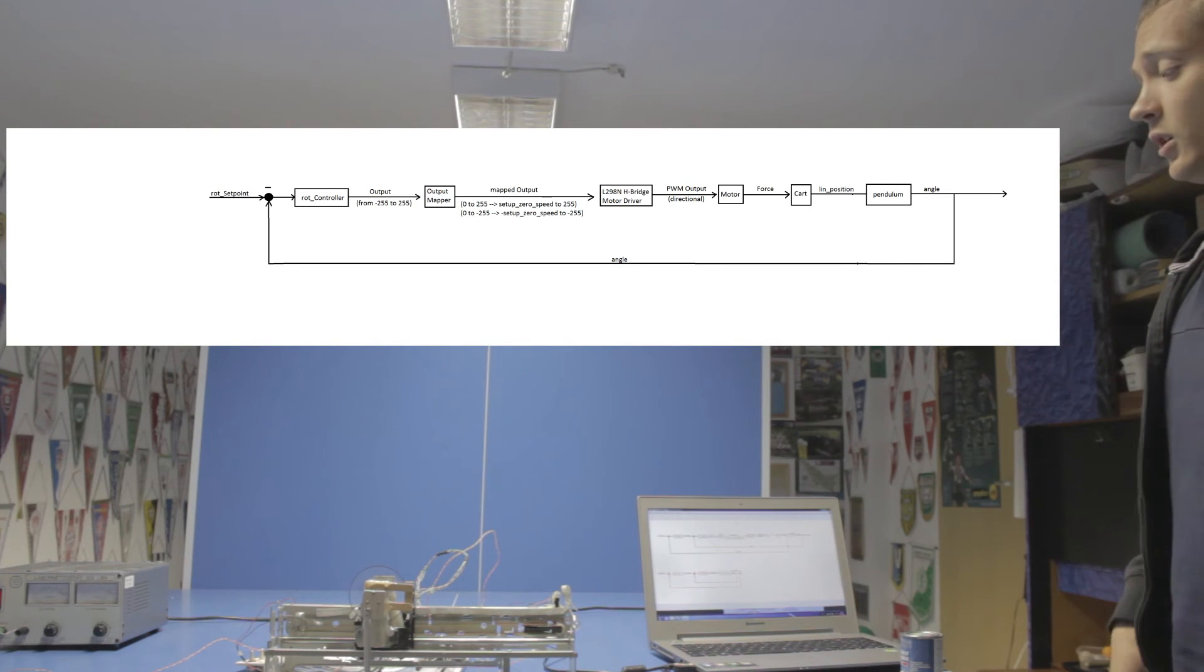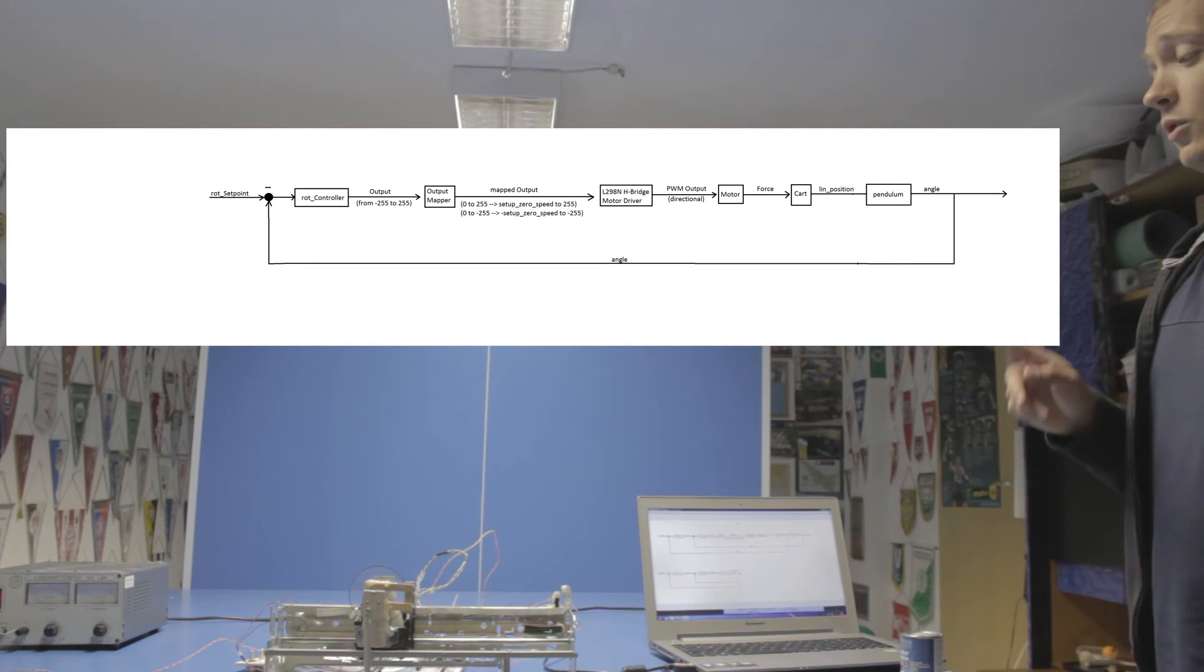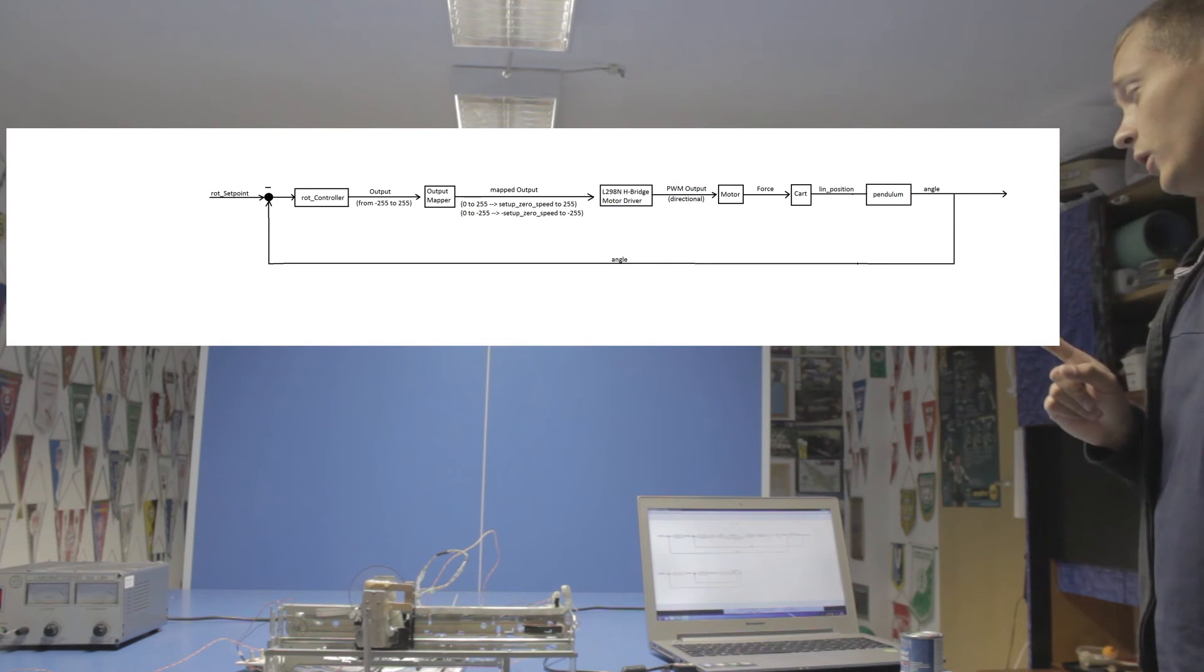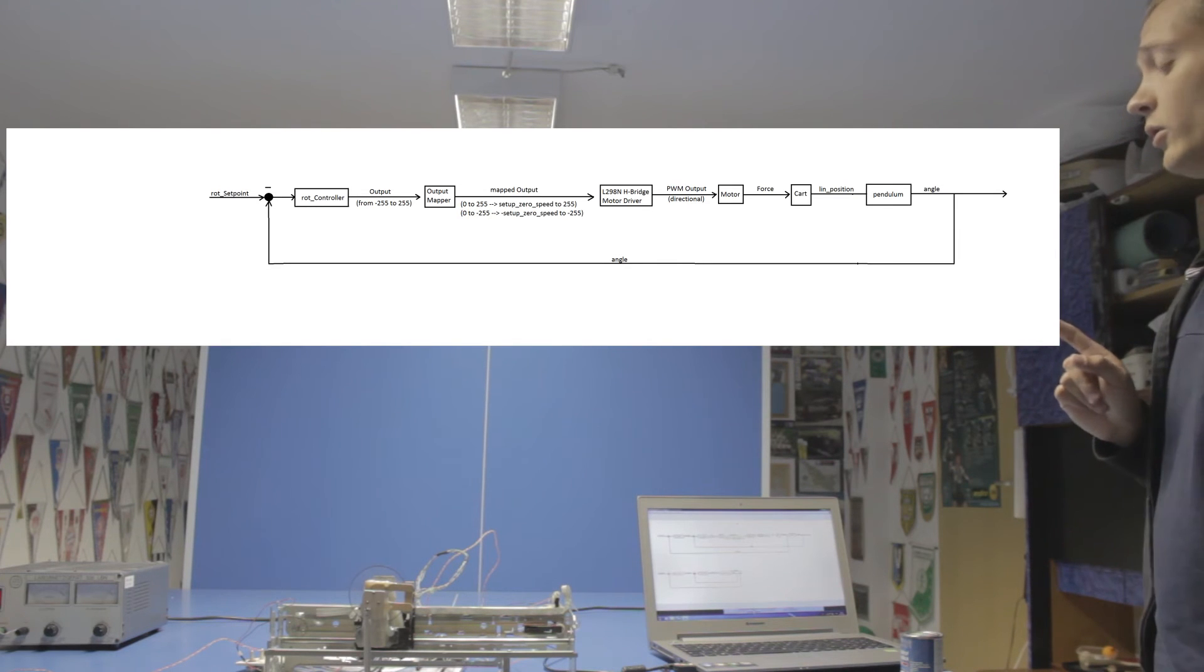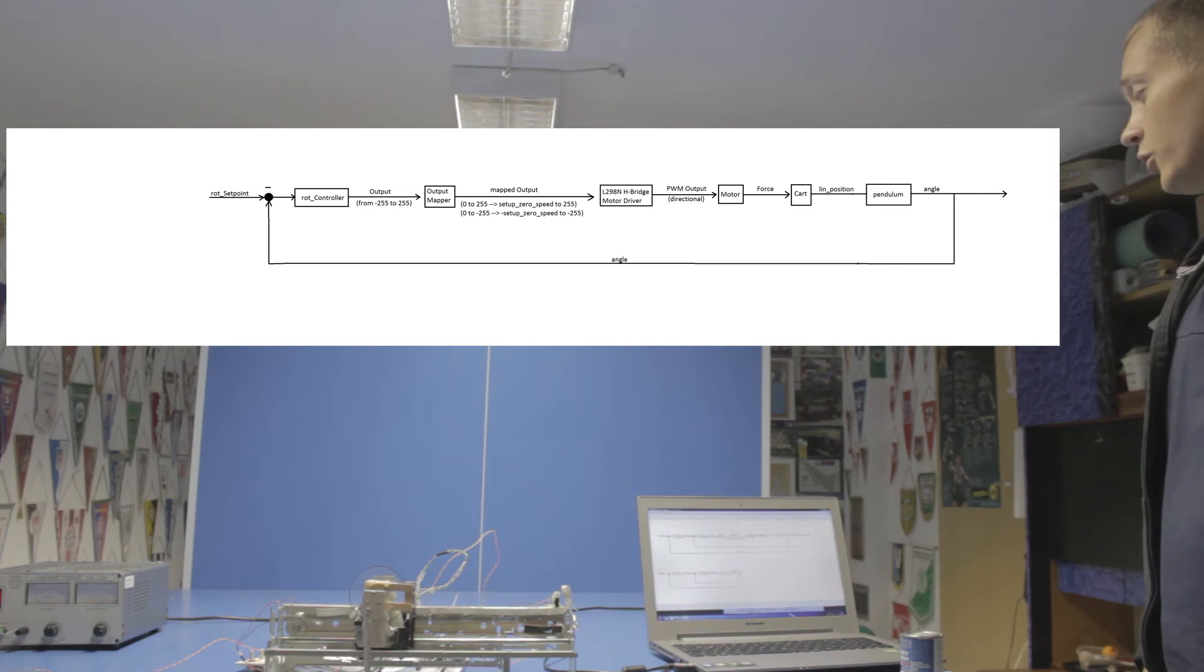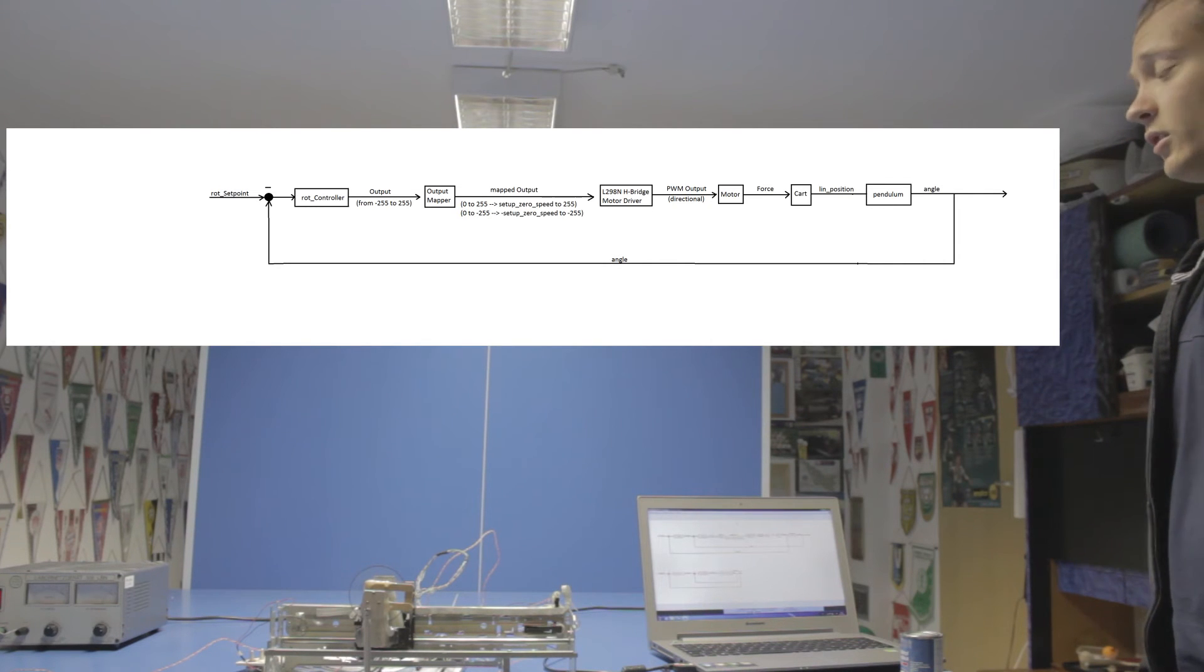This PWM signal then will get sent to the motor driver and to the motor and therefore will drag the cart. At the end of the process the angle is measured and fed back and compared to the reference signal.